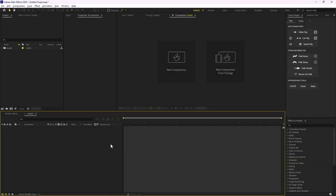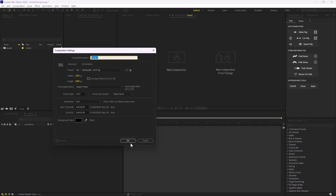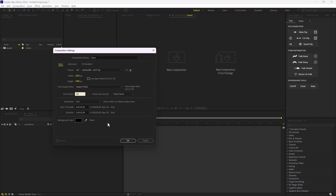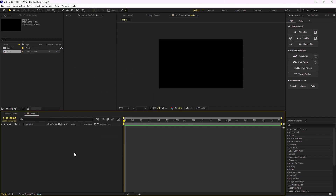Here we are inside Adobe After Effects. I'm going to click on new composition to set up a composition and call it 'main'. The width and height is set to 1920 by 1080. I'm going to change the frame rate to 24 frames per second and the duration is 3 seconds, which is fine. Let's hit okay.